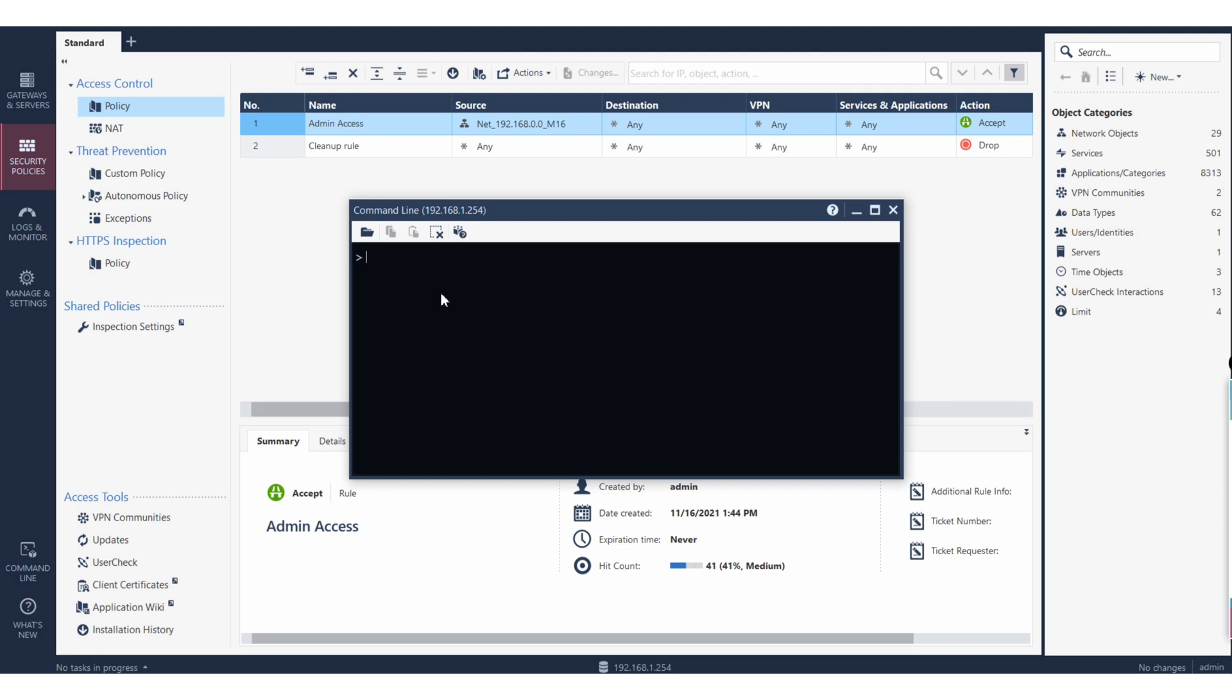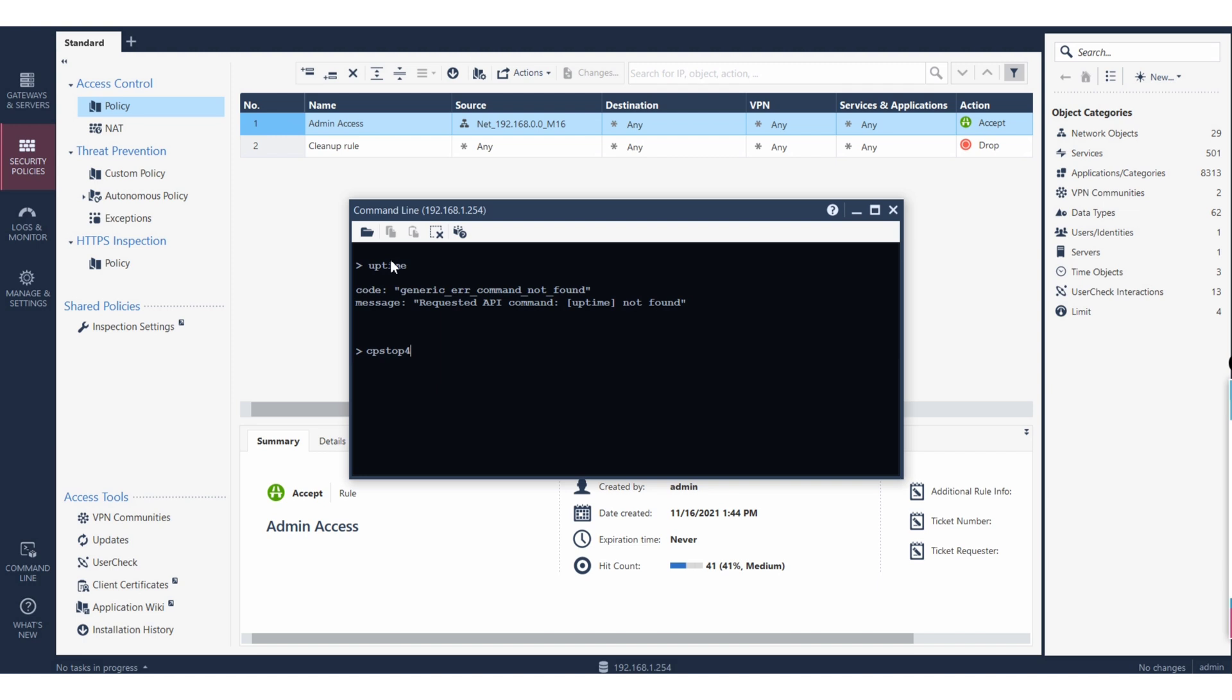It will not help you to run the actual whatever the commands we have from the CheckPoint firewall itself. So for example if you say uptime it will give an error, or if you run say CP stop right it will give an error. This utility is not made for your actual Linux Unix command line, it's made for only the API references.